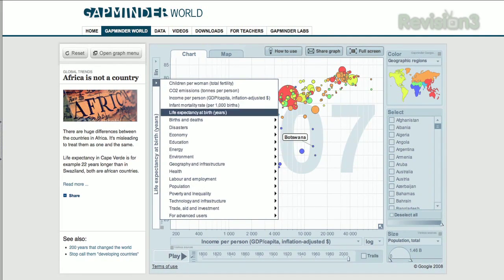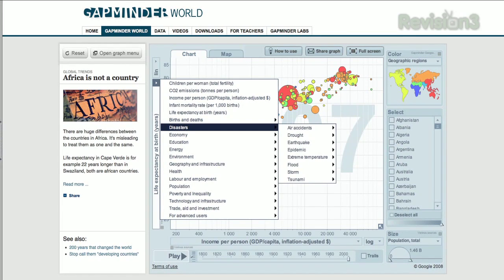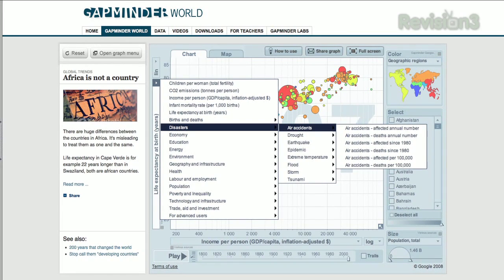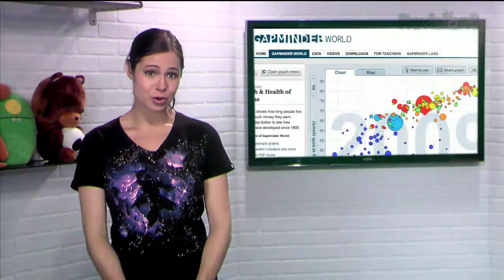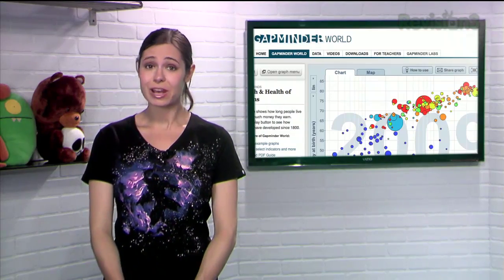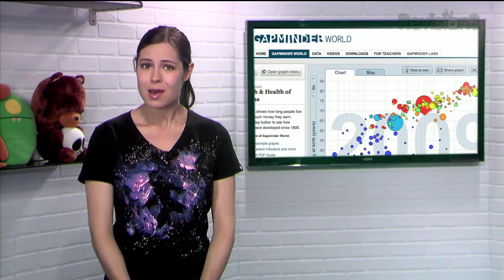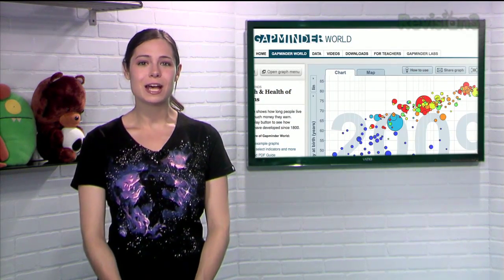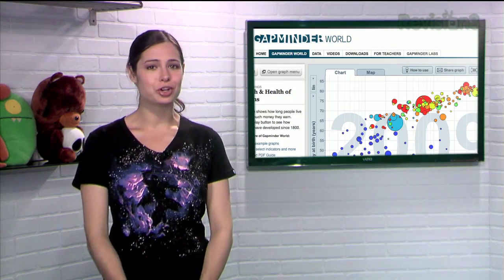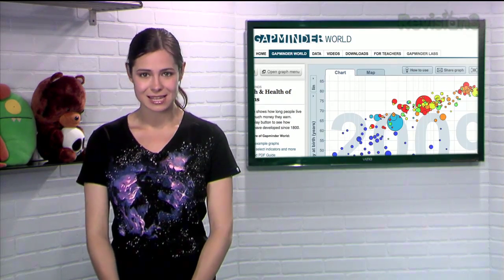Choose from different categories like disasters, environment, or technology. And there's even a Gapminder desktop version, an Adobe Air application available for both Mac and Windows. Plus, all the information on the website is available to share under a Creative Commons license.